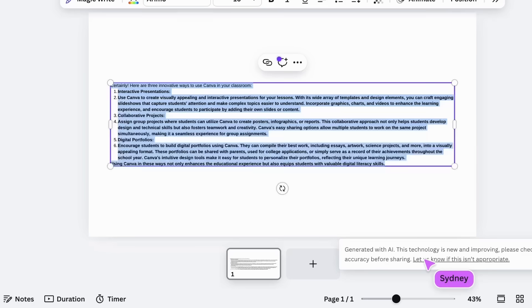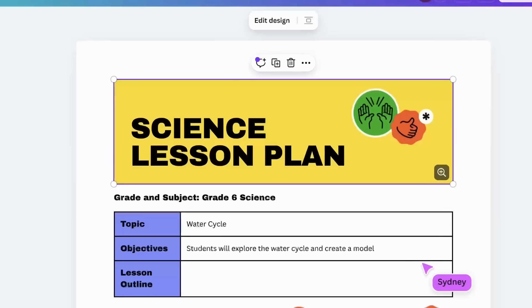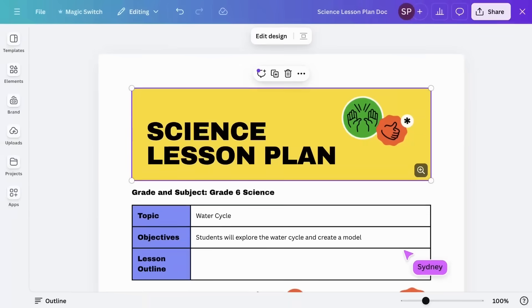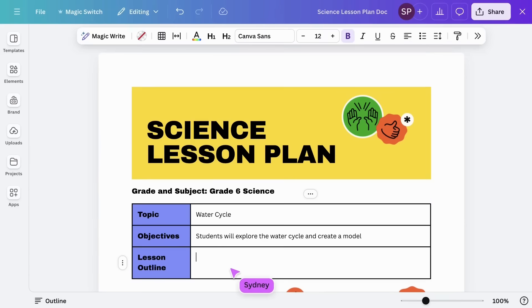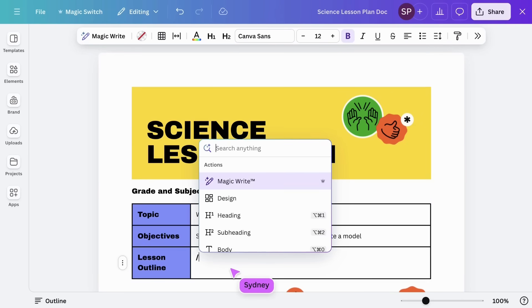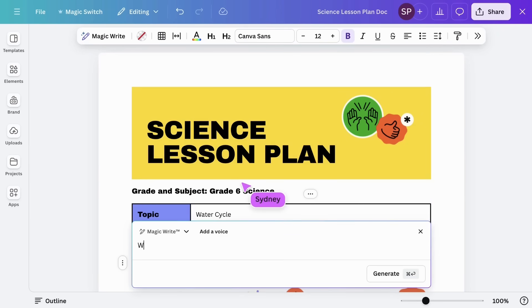Let's explore four different ways to use MagicWrite. Use it to kickstart your lesson plans. Write a prompt to craft a detailed lesson plan tailored to your curriculum standards and students.